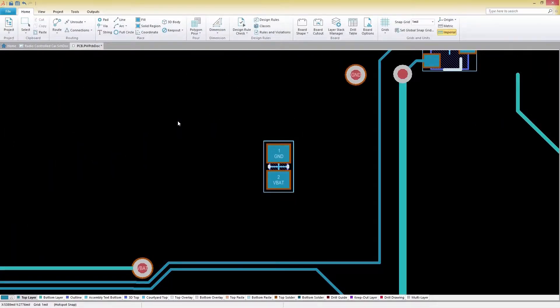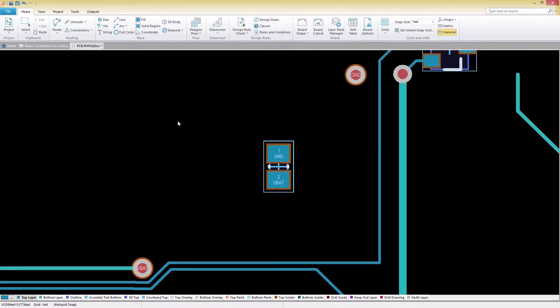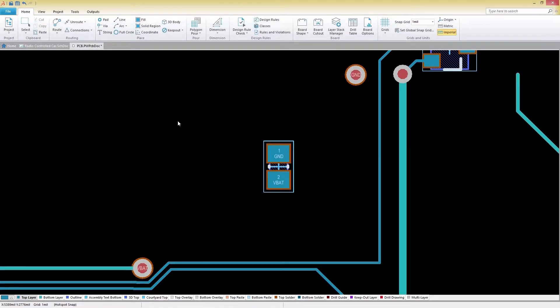Routing your board in SOLIDWORKS PCB can be a quick and easy process with the help of several interactive routing features. Before we get started, it's always best practice to set up your design rules for a worry-free design experience.